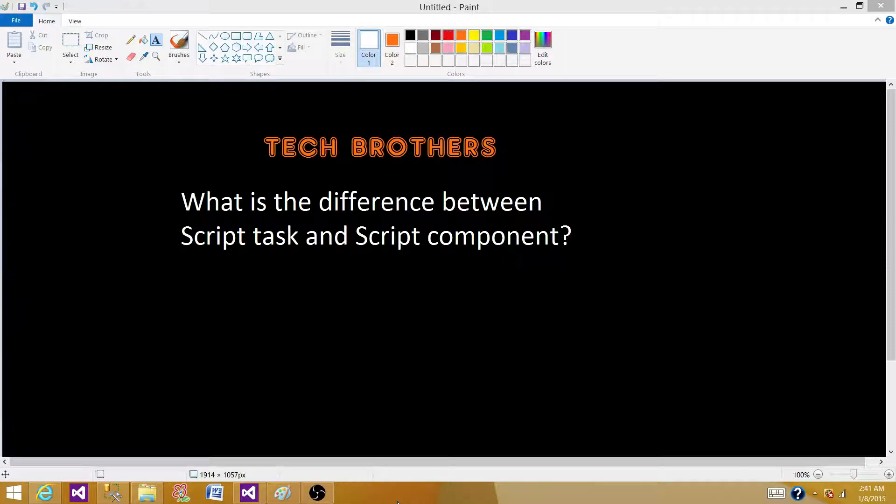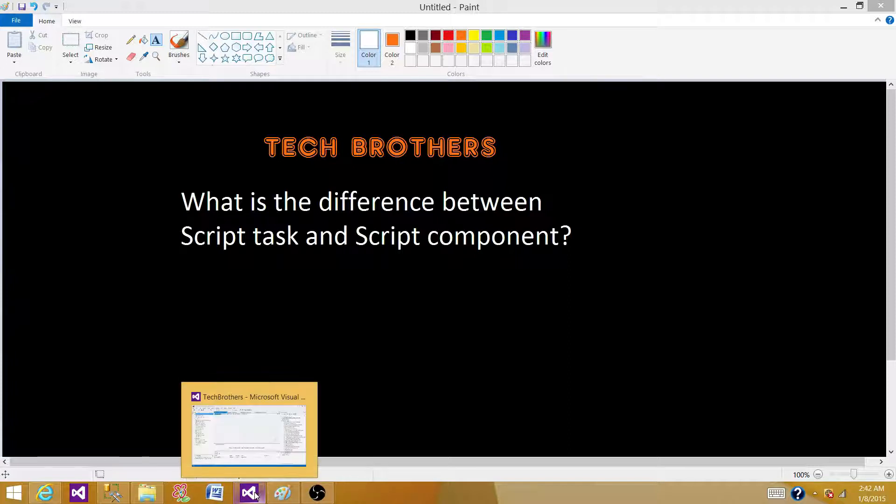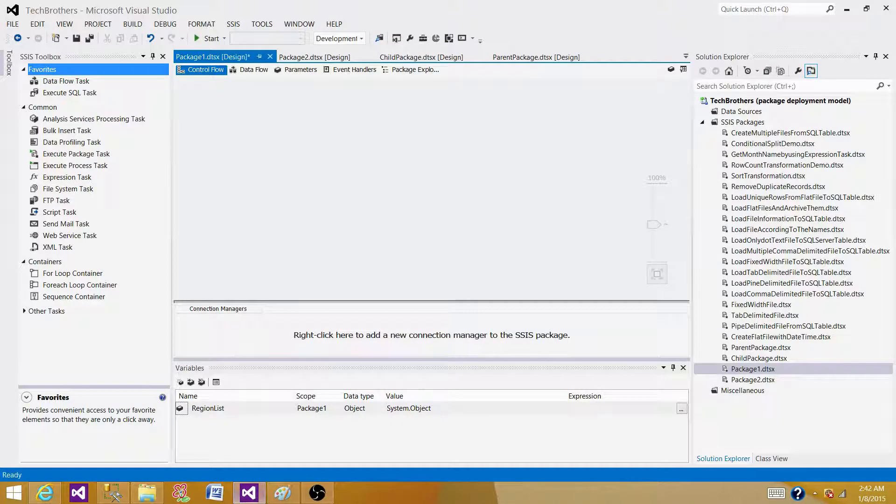Welcome to Tech Brothers with Damir. Today we are going to answer this question: What is the difference between script task and script component? Let's open SSDT or BIDs and take a look.